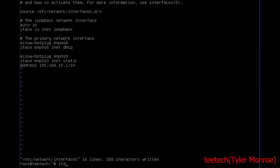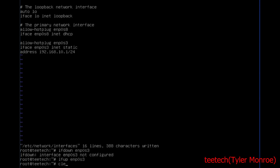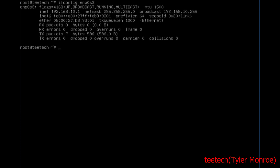After doing that, you want to run ifdown and then the interface name, and then ifup. Let's check that interface — you want to make sure it's up. It's up and it has its IP address.